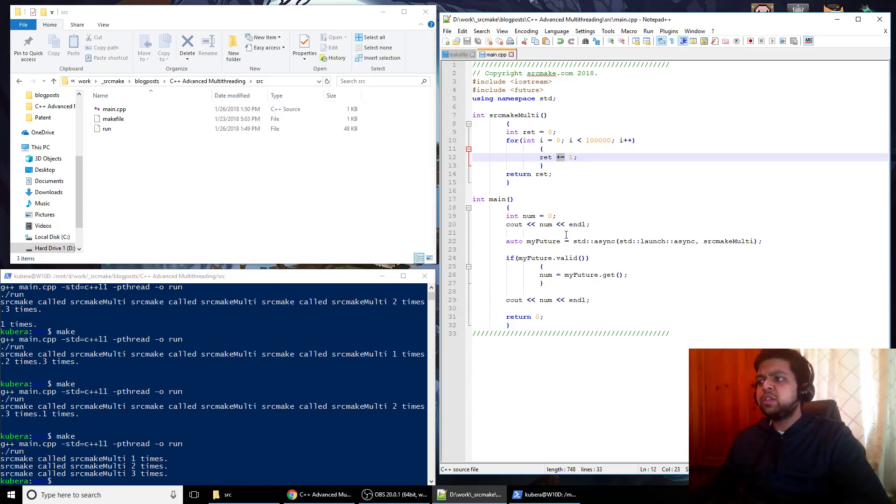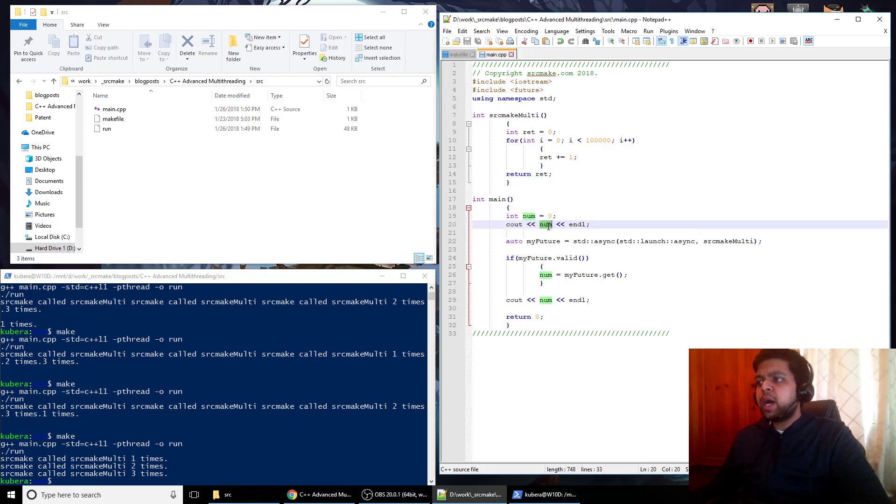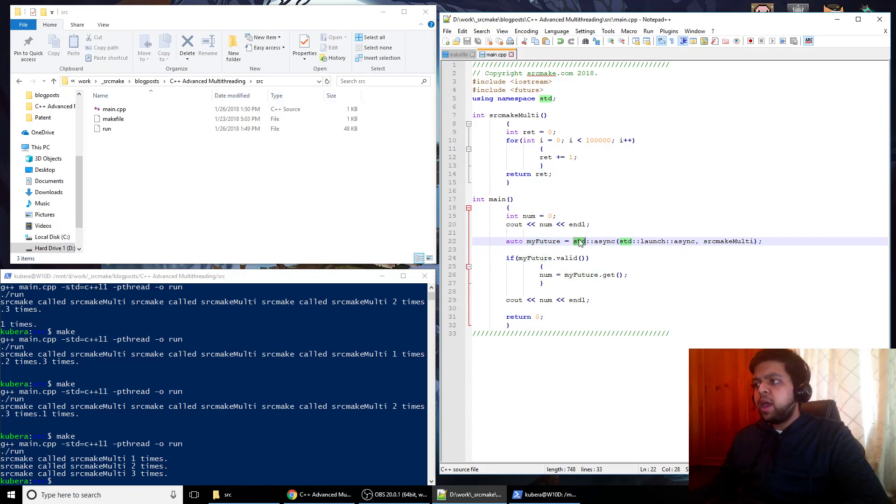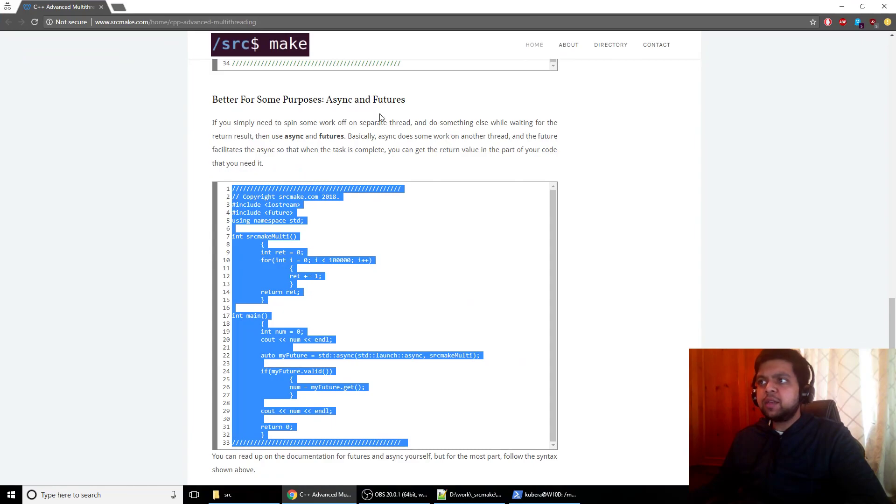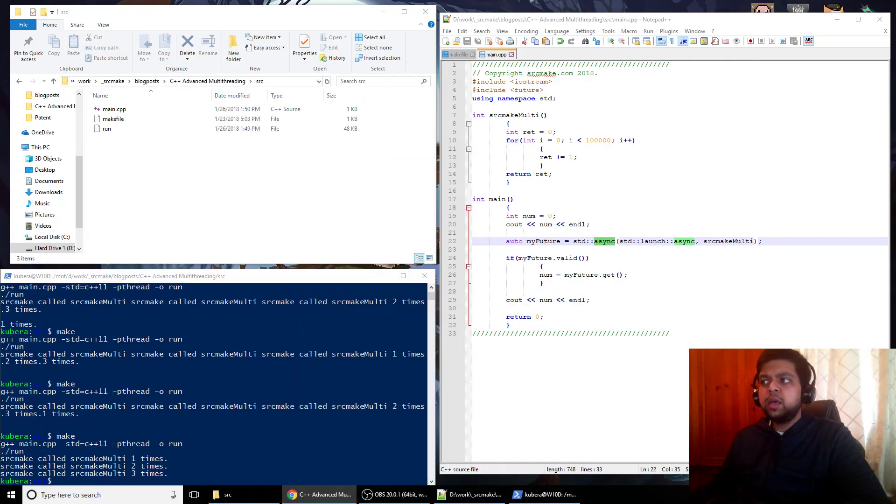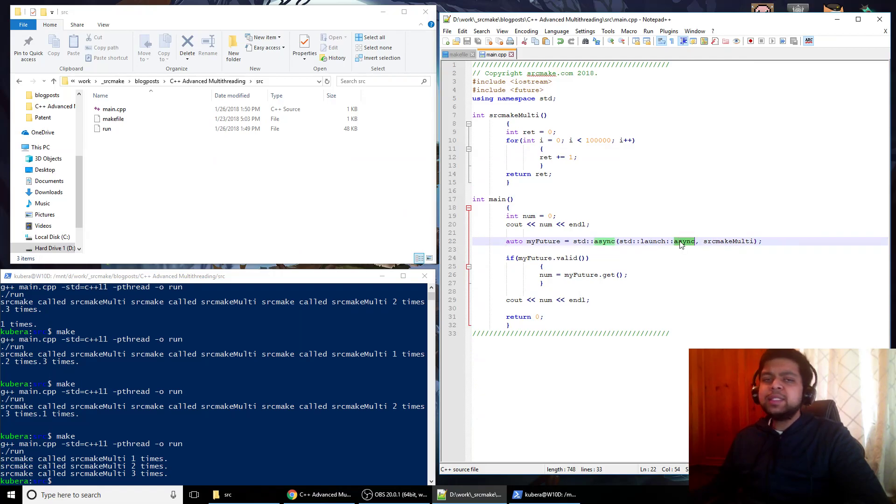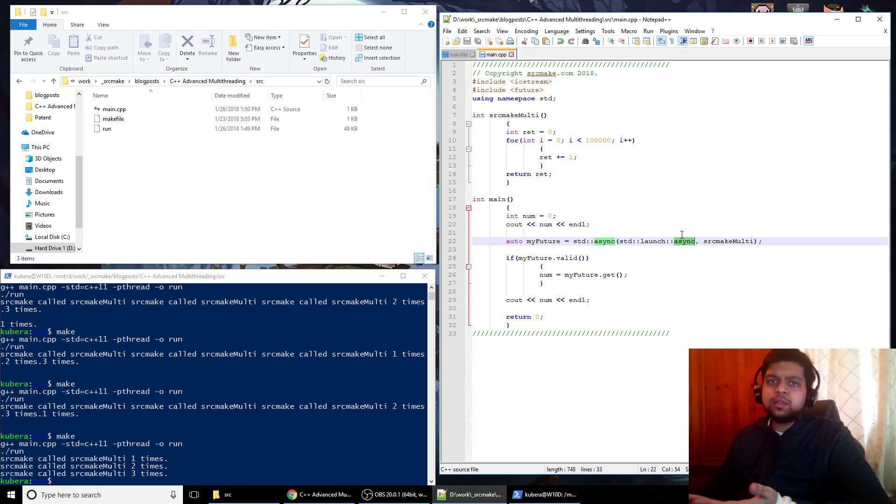So that's what a future is. So we've got this int num, we output it to the command line which is zero, and then we say auto my future which is a future, and we're using the auto keyword. And we're saying std async which is the other thing we're using. We're using async and futures as this is the final part of our multi-threading. And async and futures are it. So async basically, and this is the syntax for it, I know it's a little weird but that's the way you have to use it.